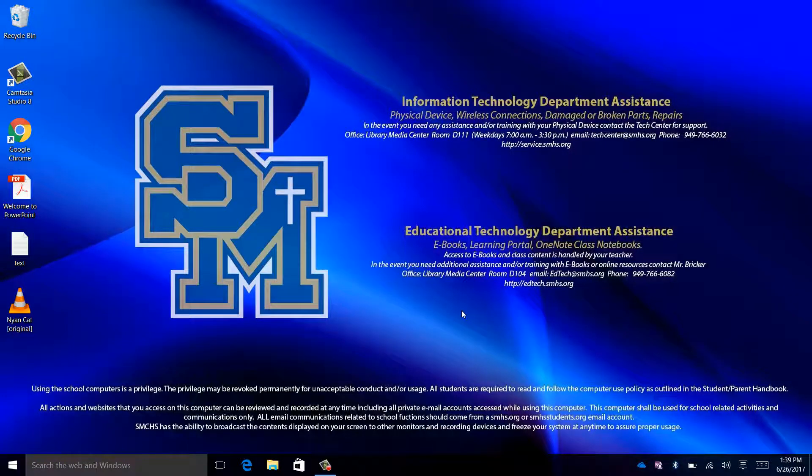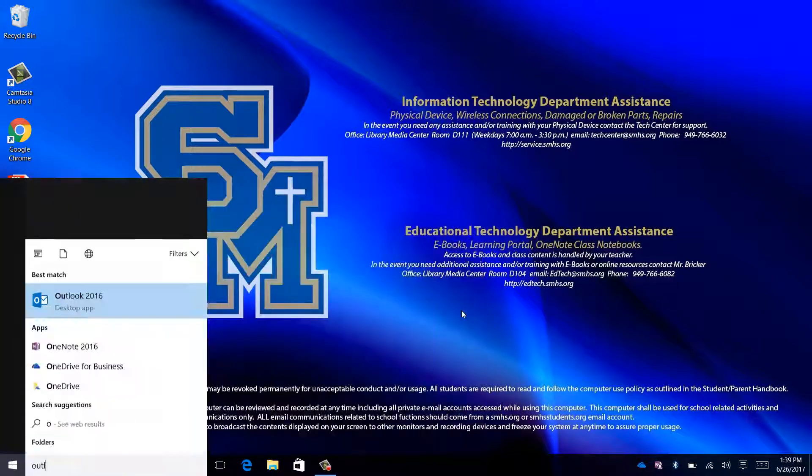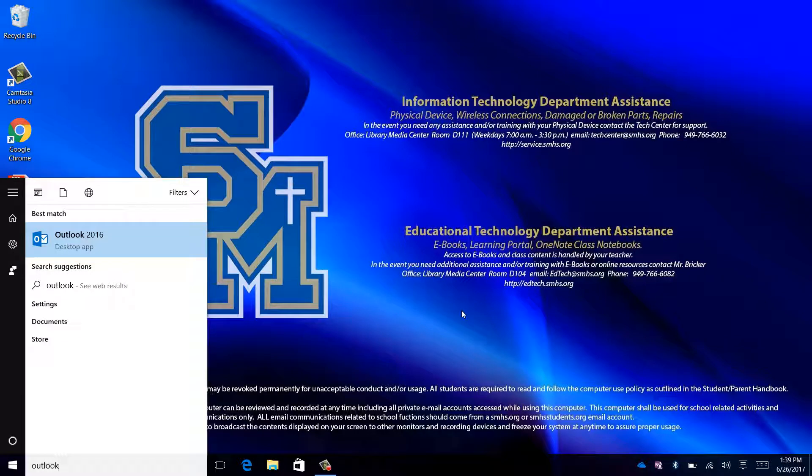How to use Outlook 2016. To open Outlook, first press the Windows key on your keyboard. Next, type in Outlook 2016 and pick the result that says Outlook 2016.